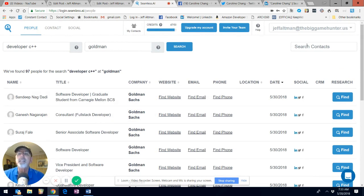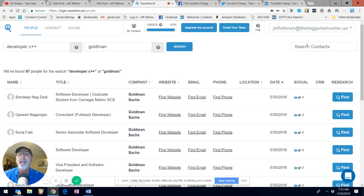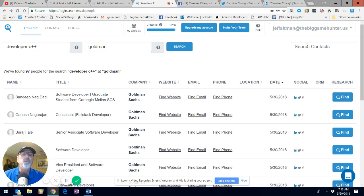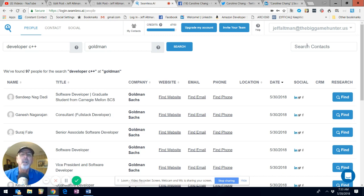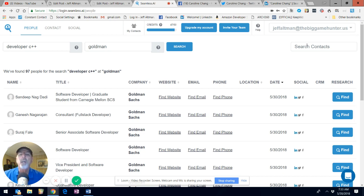Again, the site is seamless, S-E-A-M-L-E-S-S dot A-I. And if you sign up with the offer code TheBigGameHunter and become a premium member, you get unlimited searches per month.